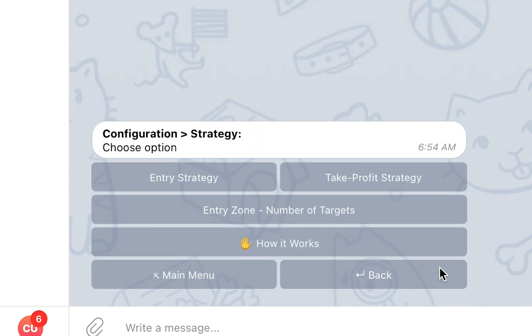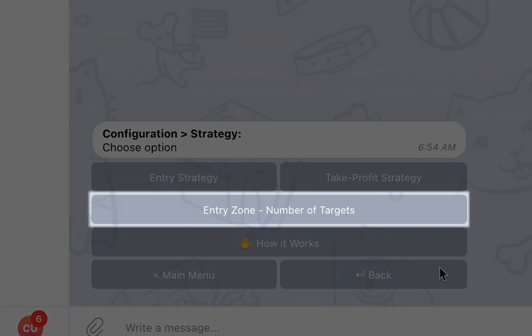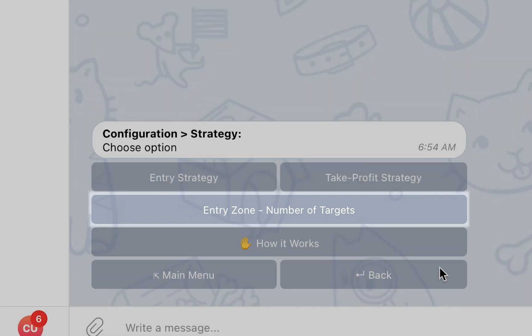In some cases, a signal might be posted with an Entry Zone instead of specific Entry Targets. For that reason, the Strategies section will also let you set your default number of targets to be used when a signal contains an Entry Zone instead of targets with specific prices.